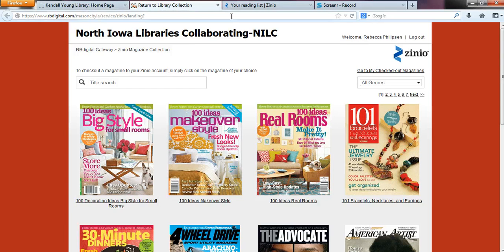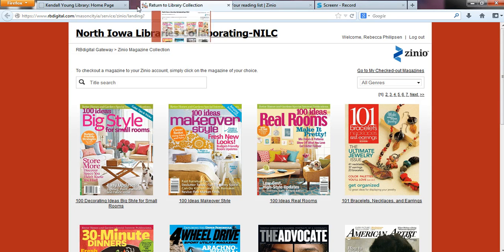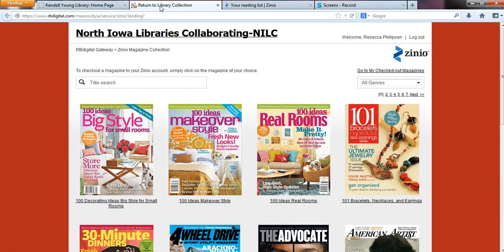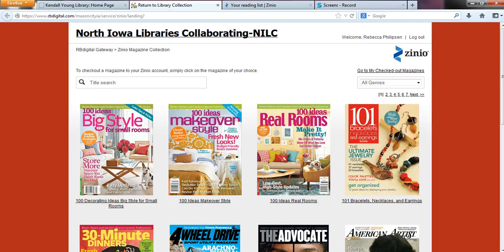If you are unsure about whether or not it's the right one, just look for two things. Up at the top of the tab it should say 'Return to Library Collection,' and up here at the top of the page you should see a big heading that says 'North Iowa Libraries Collaborating — NILC.' If you see those two things, you are on the correct account.